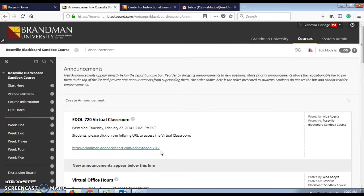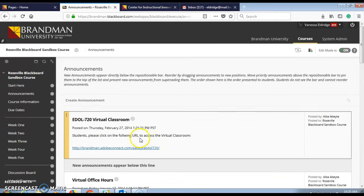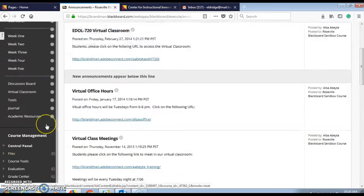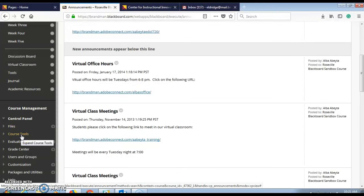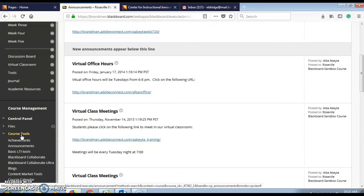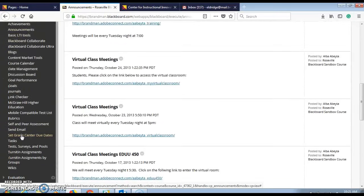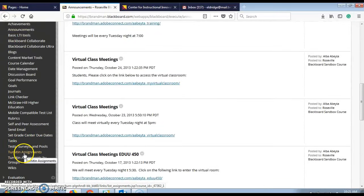When you're logged into your course, scroll down to course management and click on course tools. From here, click on Turnitin assignments.